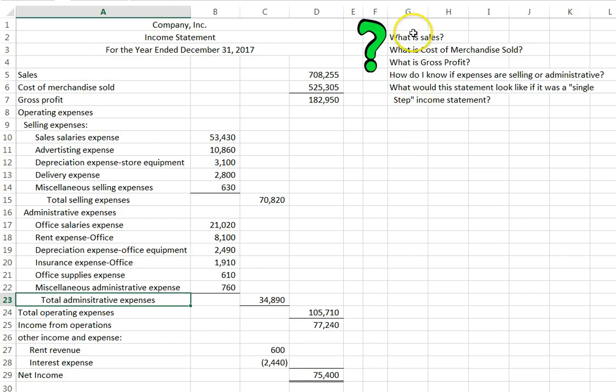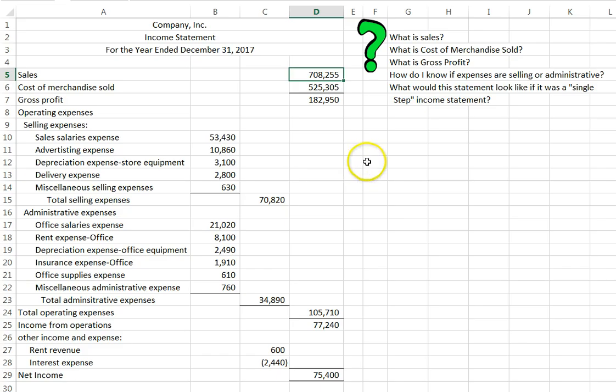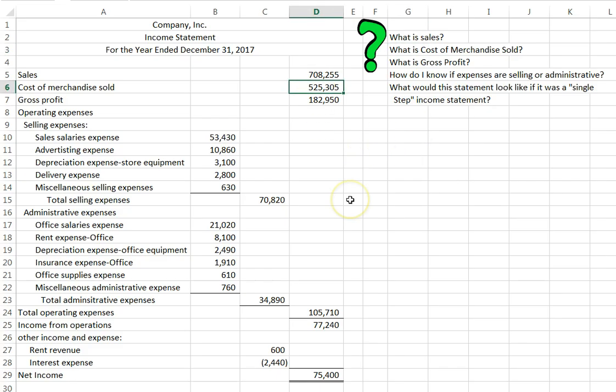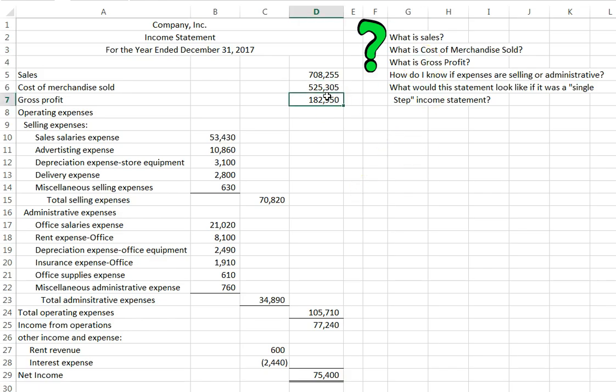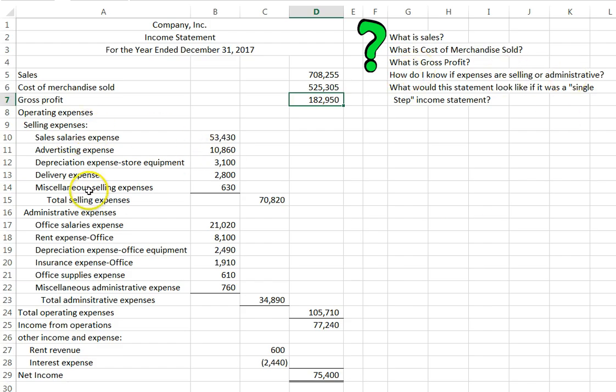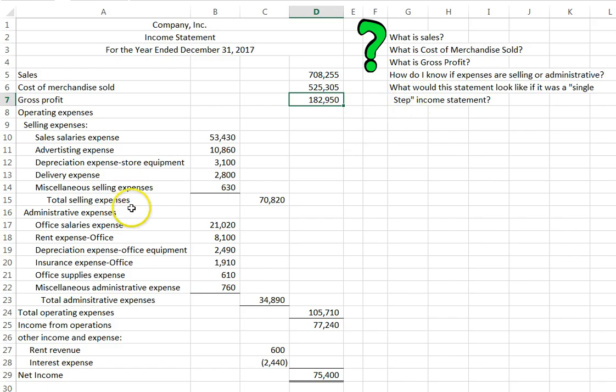What is sales? Sales is our revenue account. What is cost of merchandise sold? This is an expense account. What is gross profit? It is sales minus cost of merchandise sold. How do I know if my expenses are selling or administrative? Well, selling expenses are going to be things that happen inside the store or things that help you sell to a customer. And administrative is things that happen inside of a corporate office.